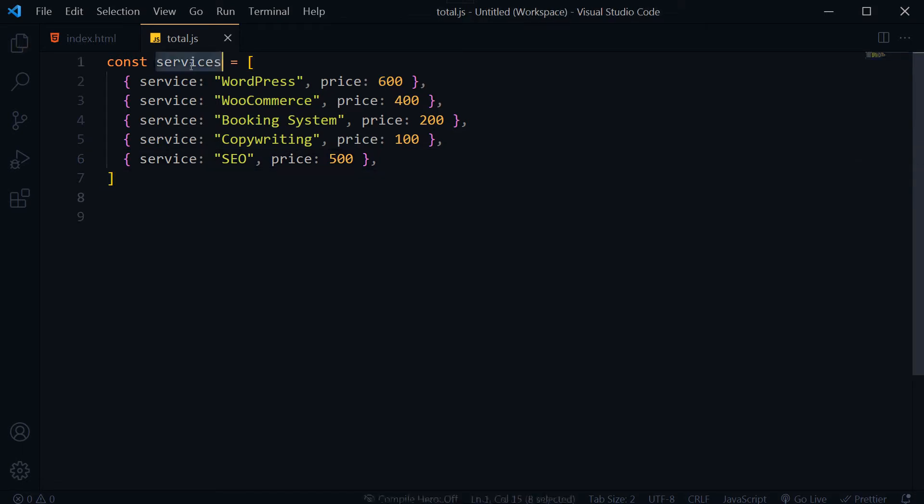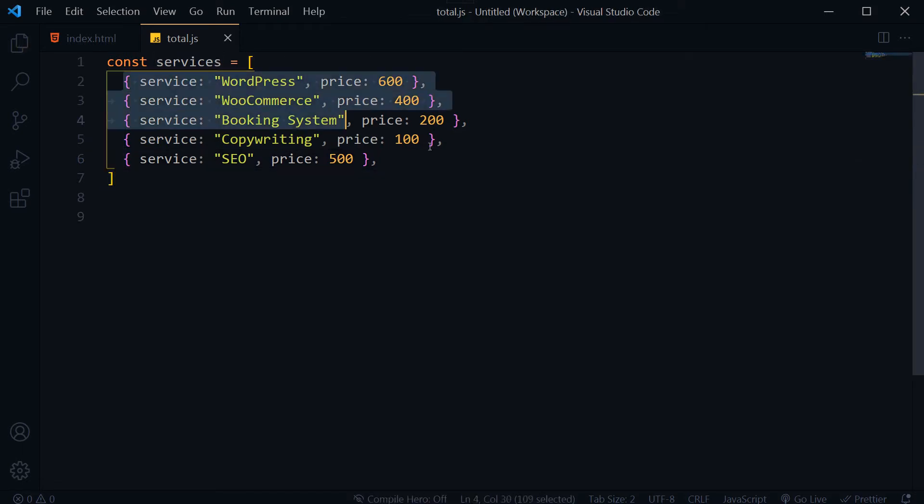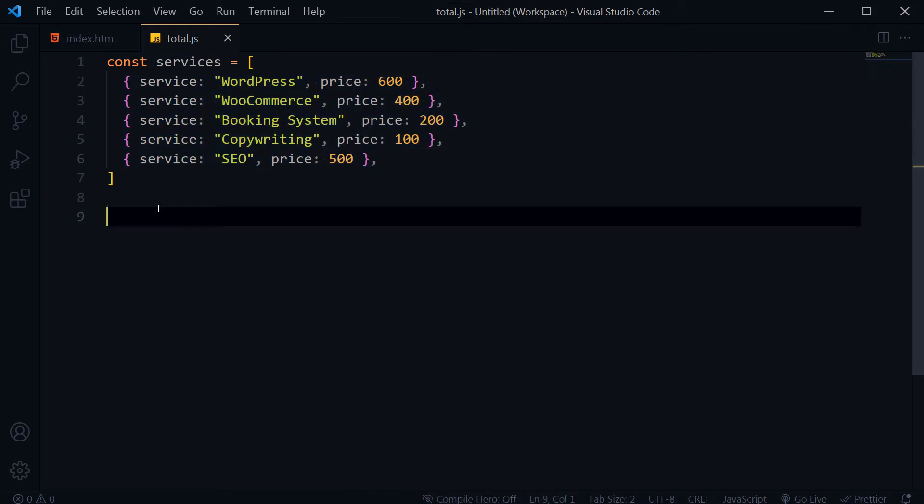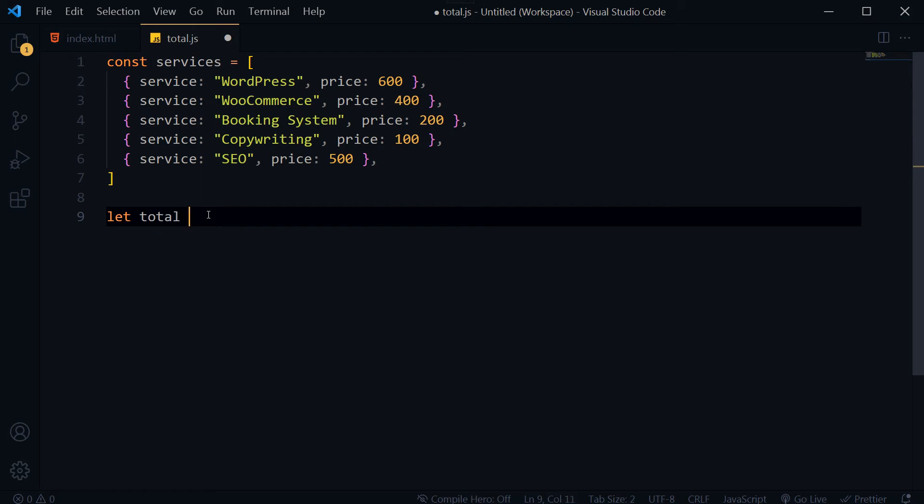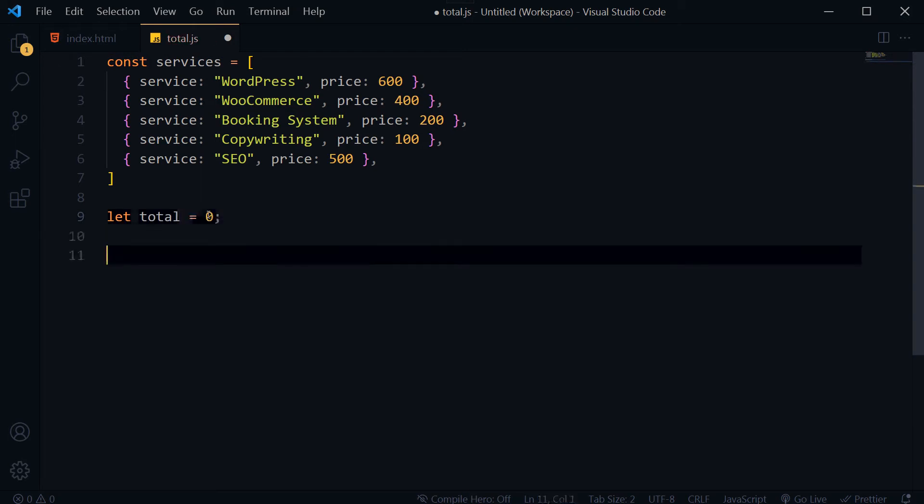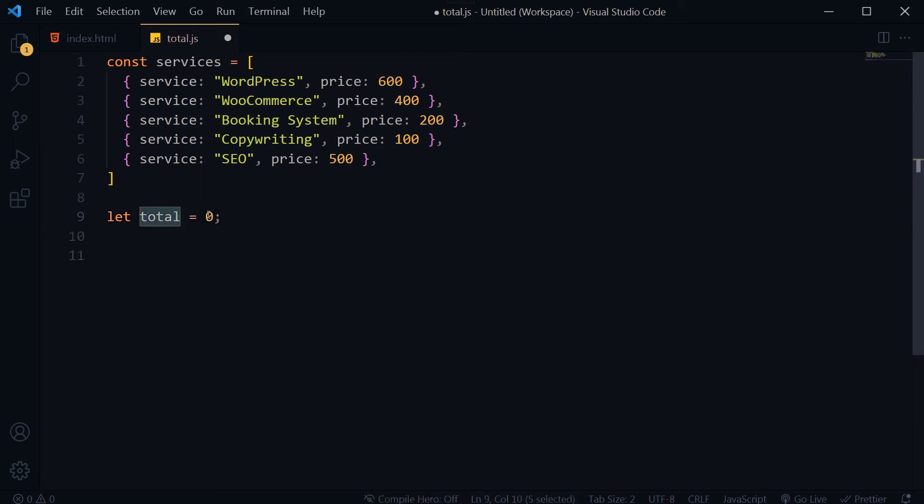Services array with five items in it. Here is how we will iterate through items in array to get total price for all services. We want to get total of these numbers. Let total is equal to zero. First we declared variable total that has zero value, so from start total price is zero.